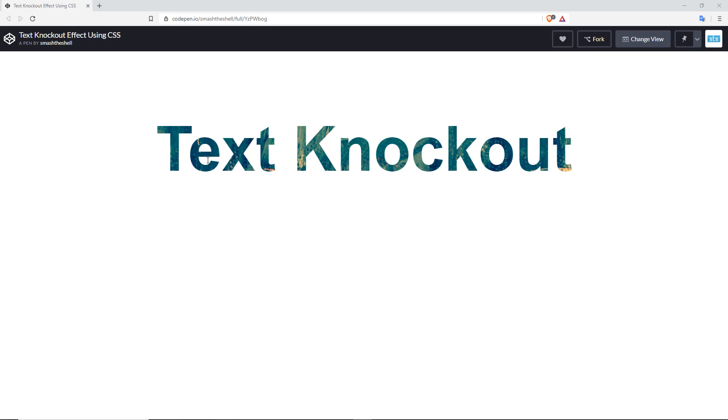Hello friends, welcome to Smash the Shell. I am Amit Kumar and in this video tutorial we are going to create a text knockout effect in which we are simply going to mask an image inside the text. So let's go ahead and get started.